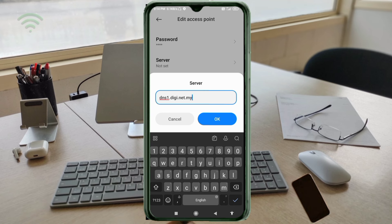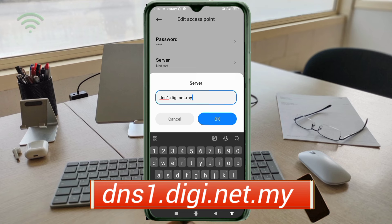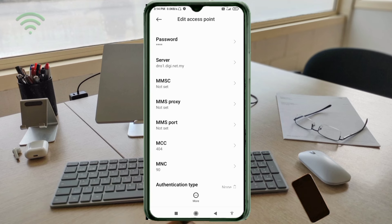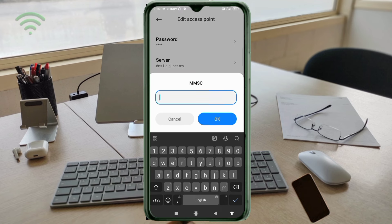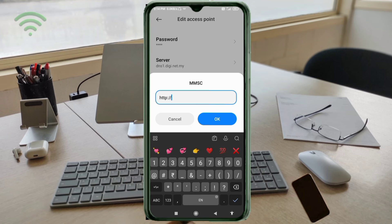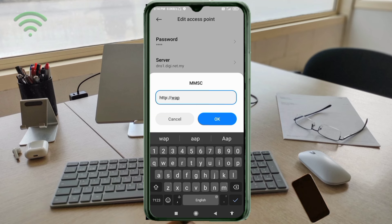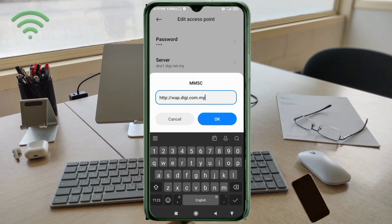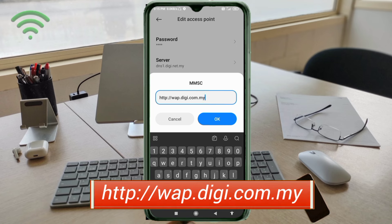For the MMSC field, enter: http://wap.dg.com.my — all small letters, no spaces. Tap OK.